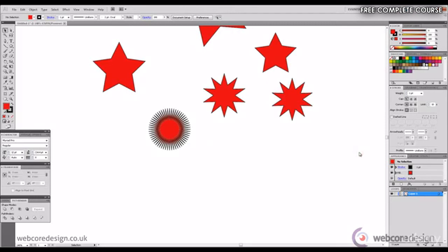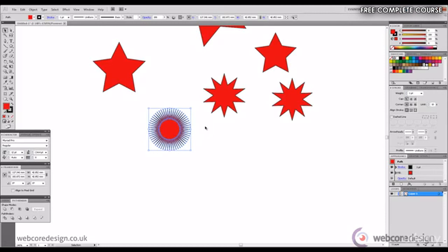You may have noticed as we've been drawing the shapes each has had a color fill. In this case the color is red and it features a black outline. You can see this on the left hand side below the tools. We have the fill color red and the black outline called a stroke which is black.